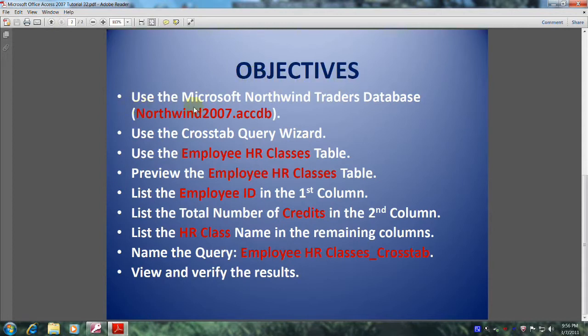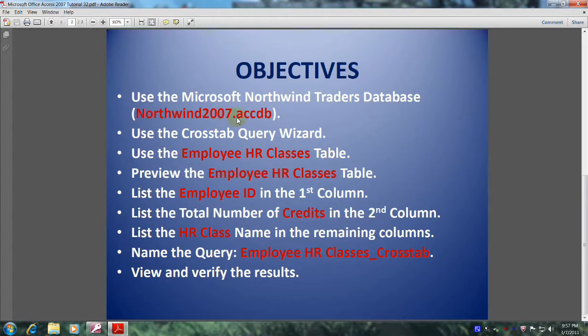Use the Microsoft Northwind Traders database, also known as Northwind2007.accdb. Use the crosstab query wizard. Use the Employee HR Classes table.